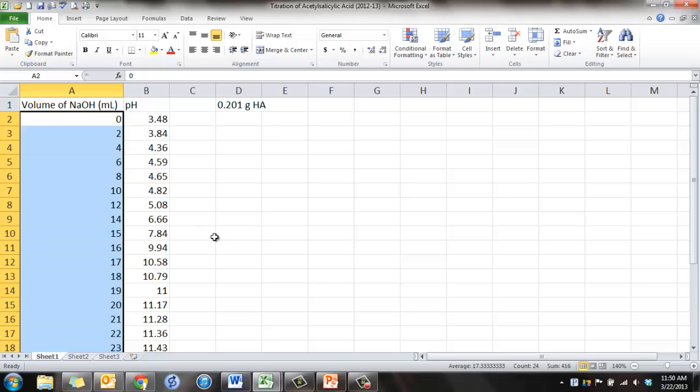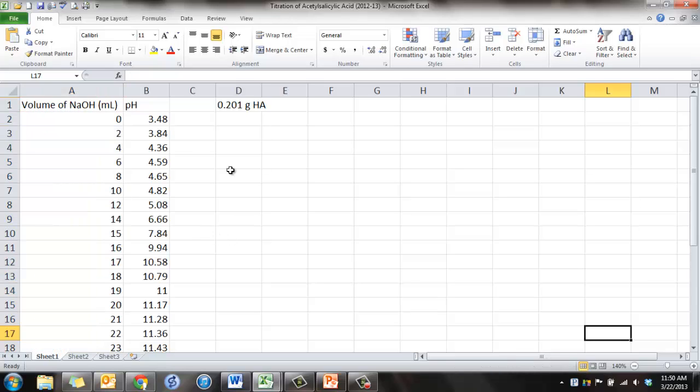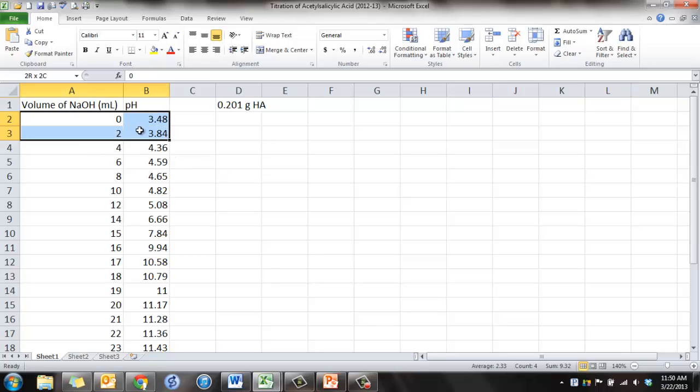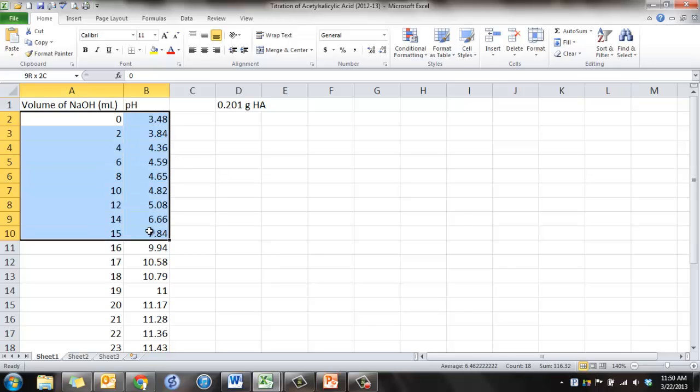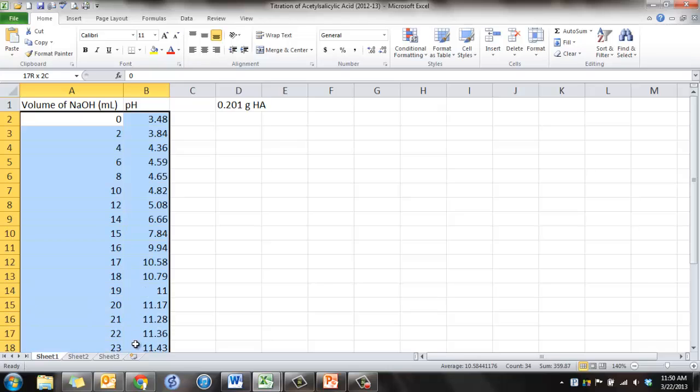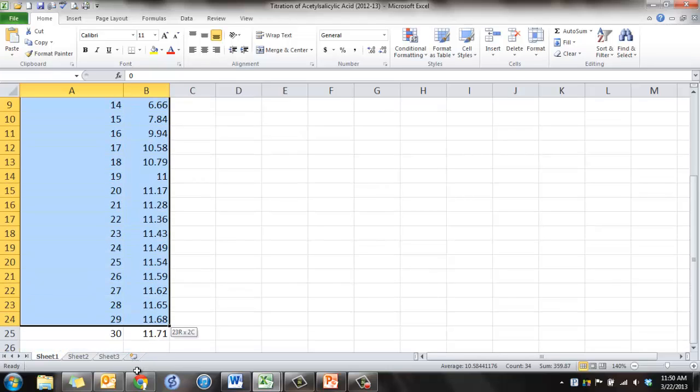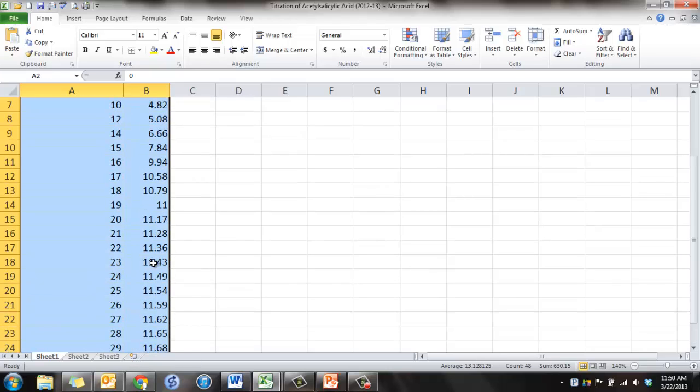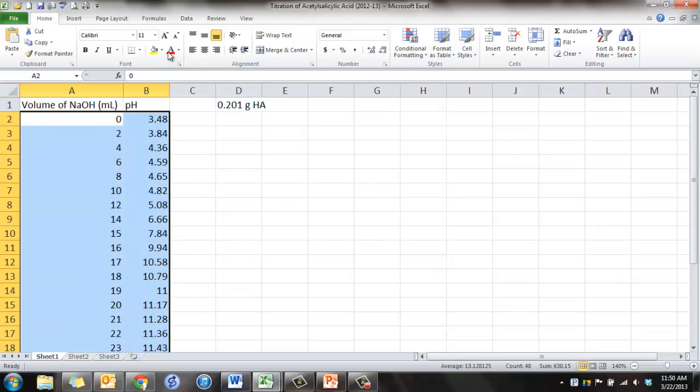And when you're done, we can move on to the next part. Alright, so you want to plot the data and make a graph. What you're going to do is highlight your data, and just the data, don't highlight the actual headers there. Get all the data highlighted.